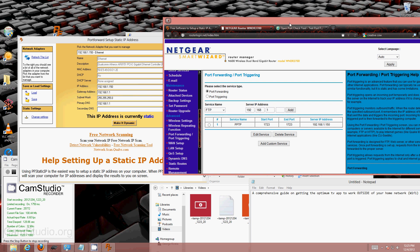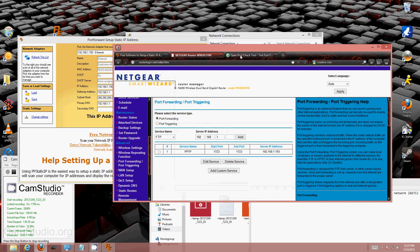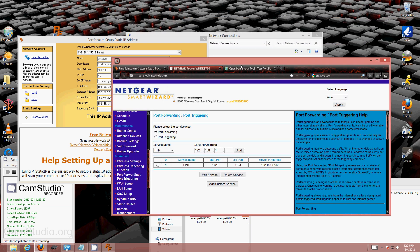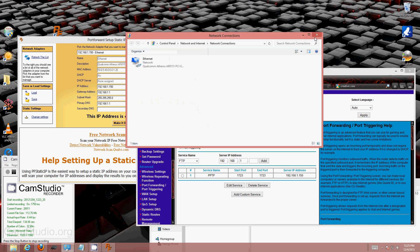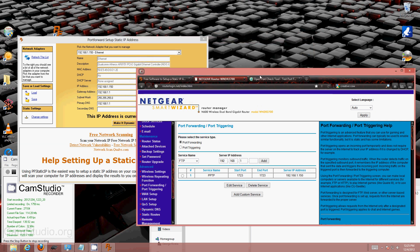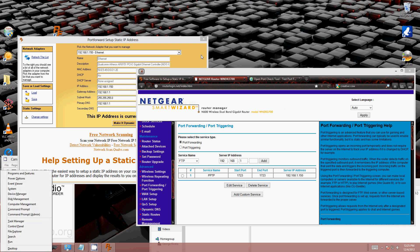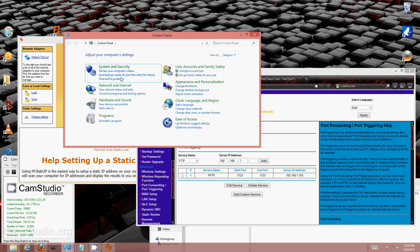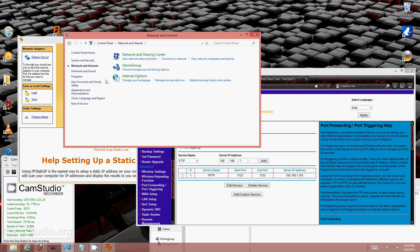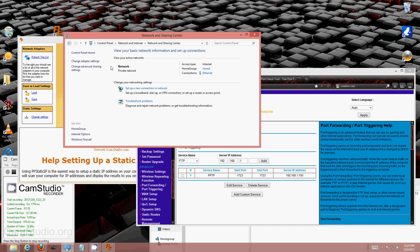Now we need to go to our network connections. I am using Windows 8. I hold the Windows key, press X, go to Control Panel, then Network and Internet, Network and Sharing Center, and click on Change Adapter Settings.